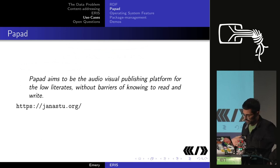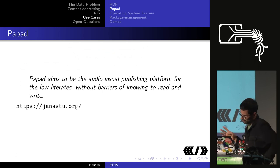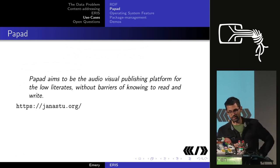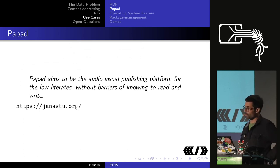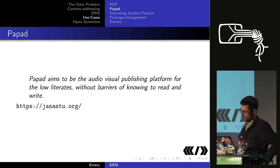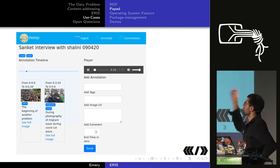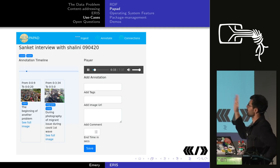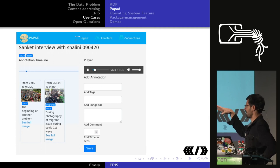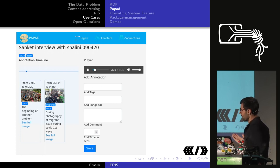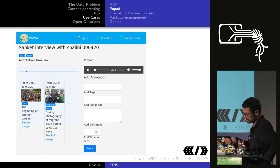Something I'm working on with a group in Bengaluru called Janastu is Papad — an audio-visual publishing platform for low literates without barriers of knowing how to read and write. It's a system for storing oral knowledge and annotating and making correlations between recordings. You can add annotations, tags, and images at different points in a recording, so someone who can't read can navigate using images and still access the knowledge. We want this to work offline, ideally with a content-addressed system that can replicate content in a mesh.